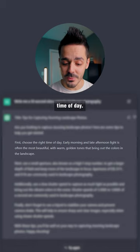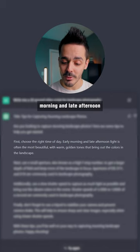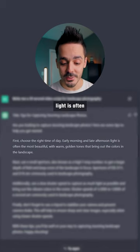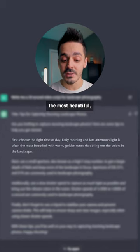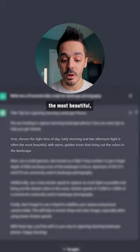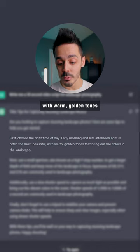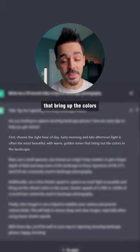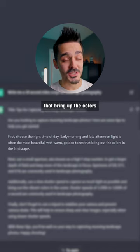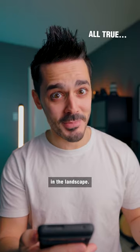First, choose the right time of day. Early morning and late afternoon light is often the most beautiful with warm golden tones that bring out the colors in the landscape.